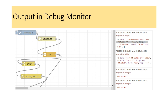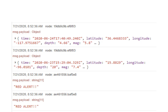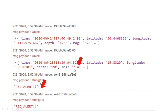Now trigger your inject node. You will see output displayed in the debug monitor on the right-hand side — all data fetched from the earthquake dataset will be shown here. If the magnitude value is greater than 7, you will get a red alert message; for other cases only the data is displayed. For example, magnitude 5.8 shows no special message, but magnitude 7.4 triggers the red alert message.